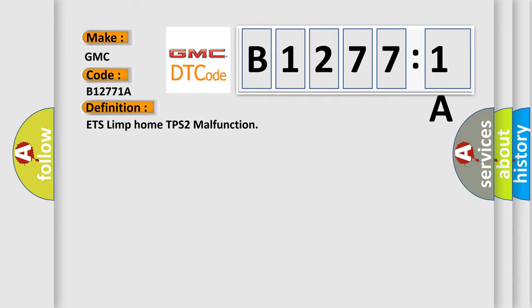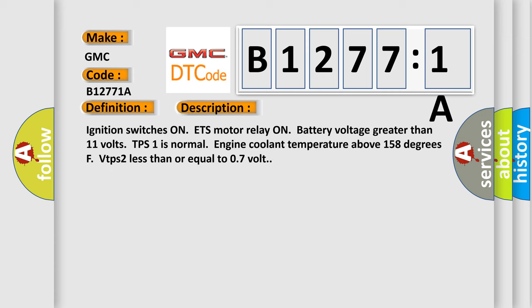And now this is a short description of this DTC code: Ignition switches on, ETS motor relay on, battery voltage greater than 11 volts, TPS1 is normal, engine coolant temperature above 158 degrees Fahrenheit, VTPs 2 less than or equal to 0.7 volt.